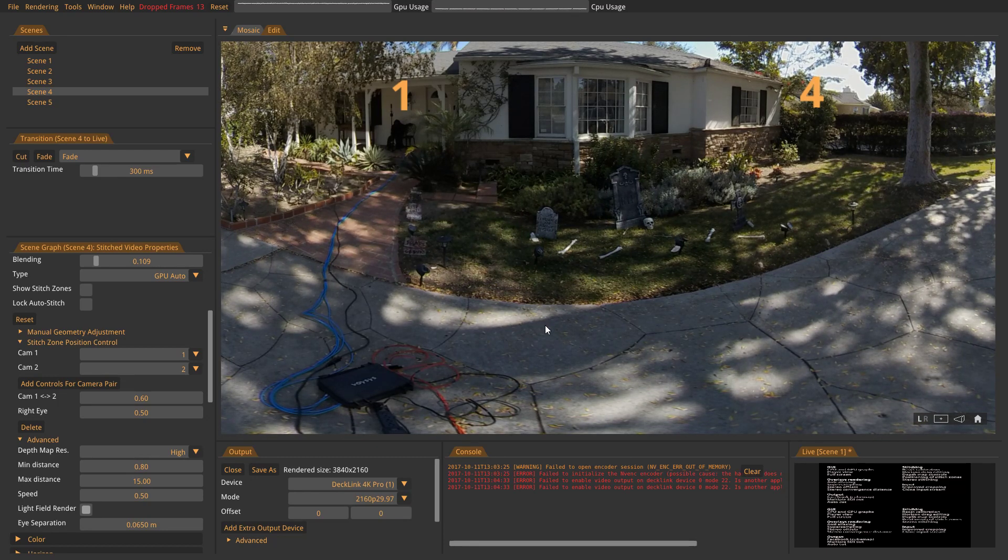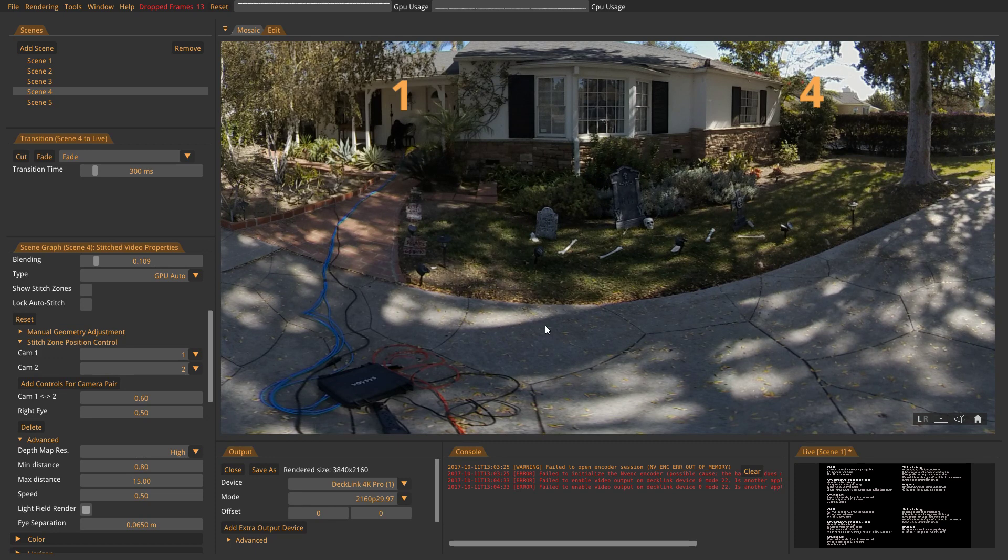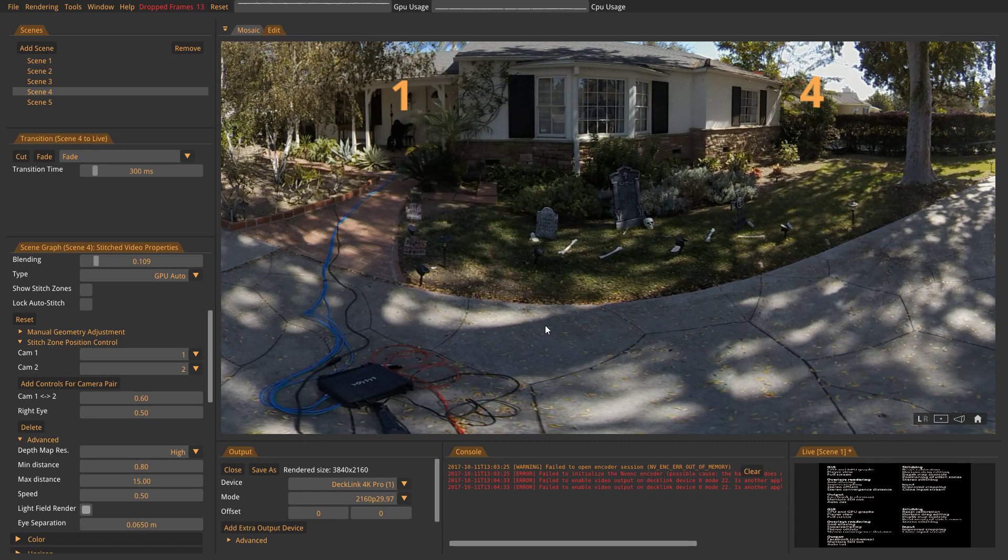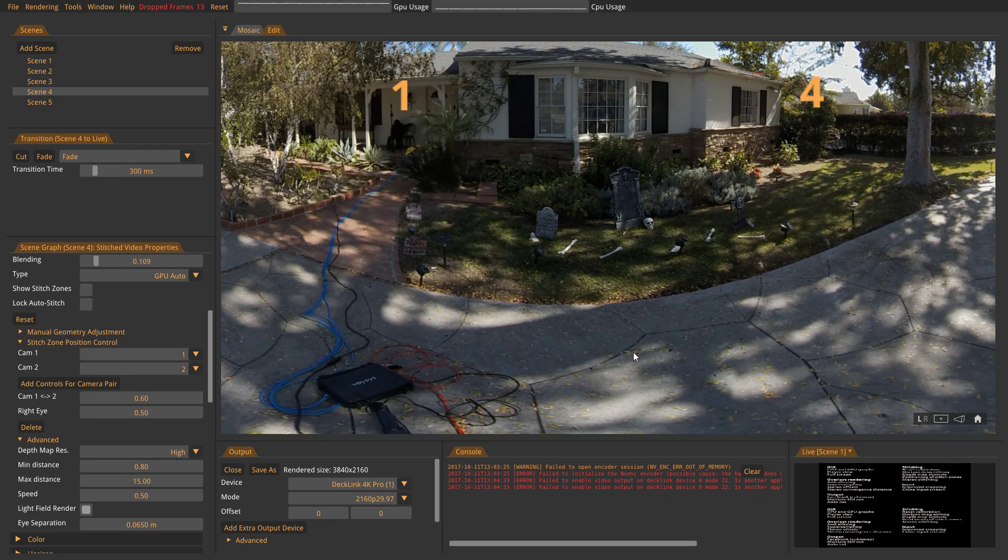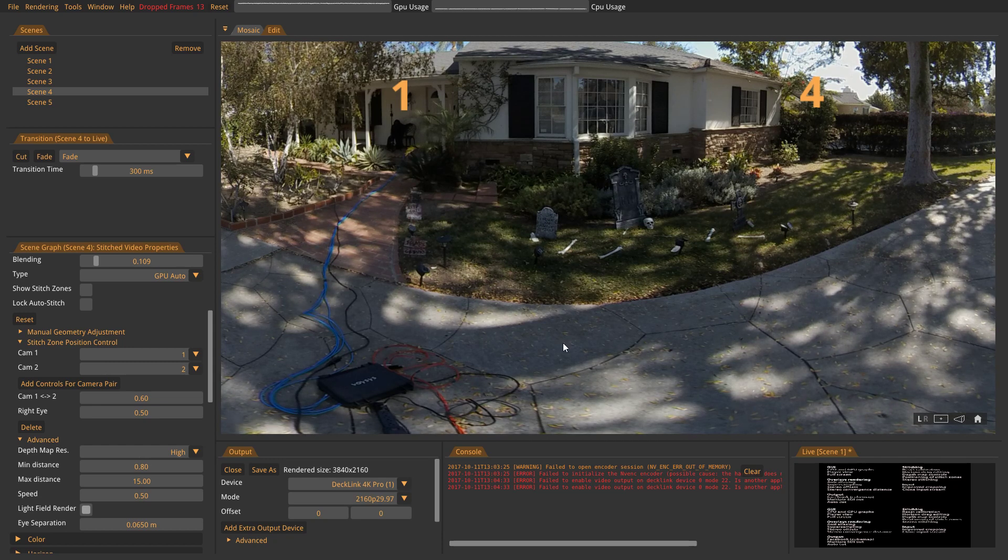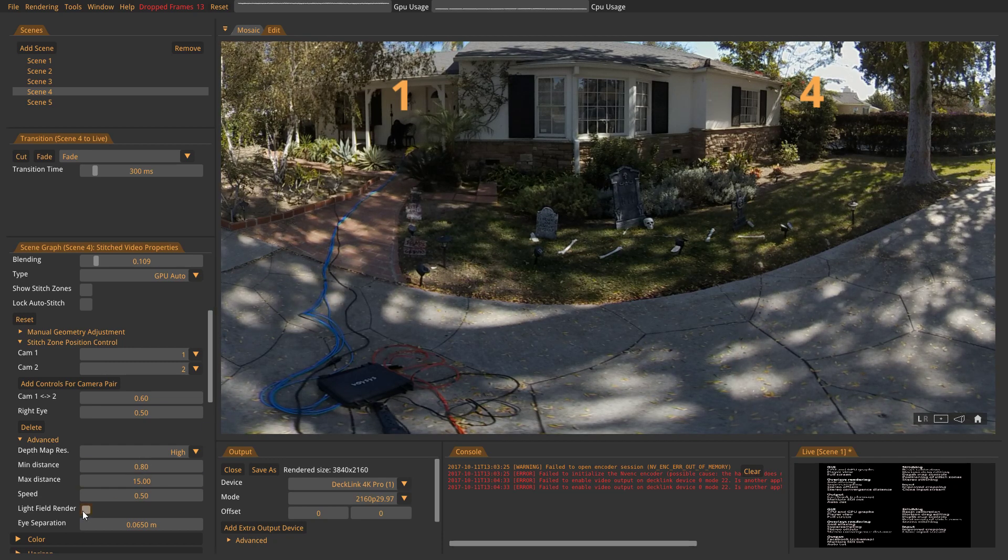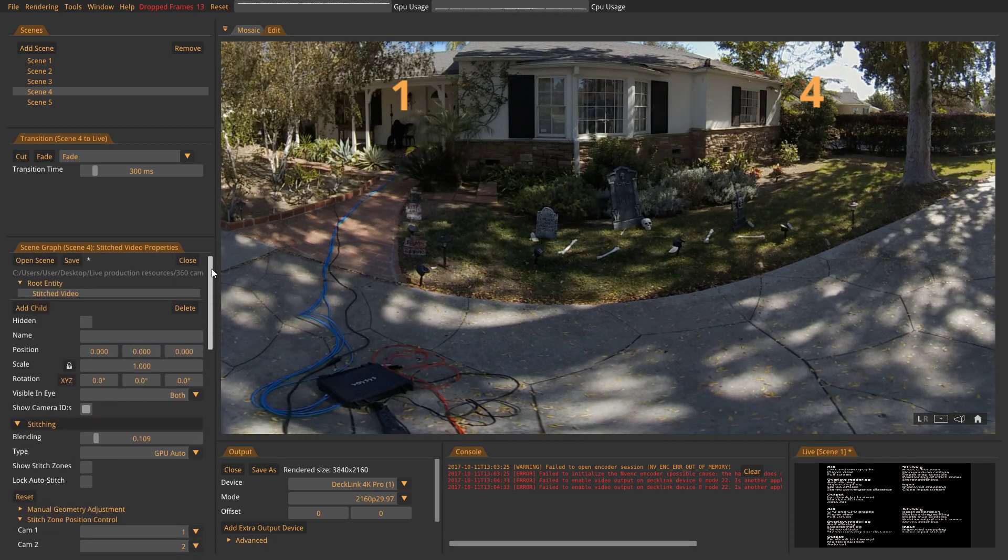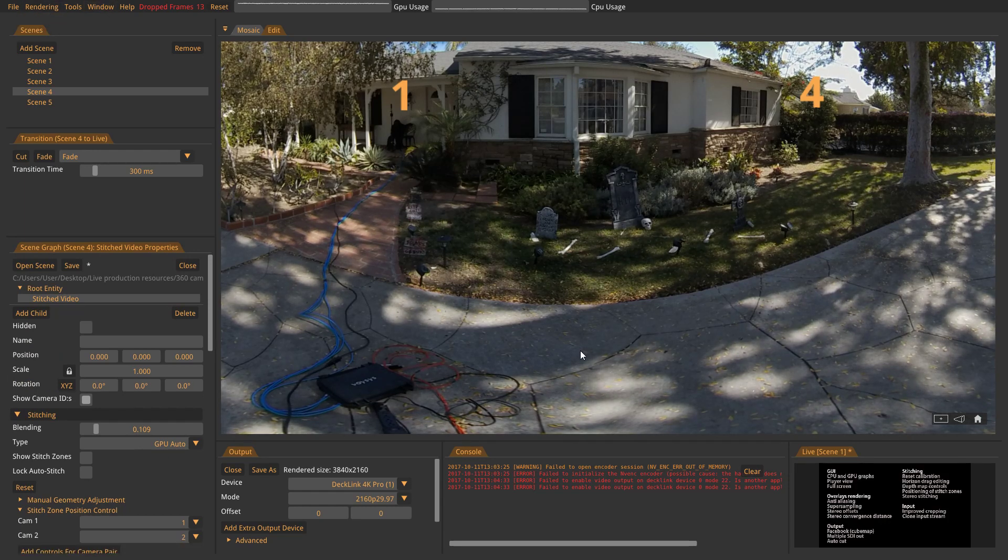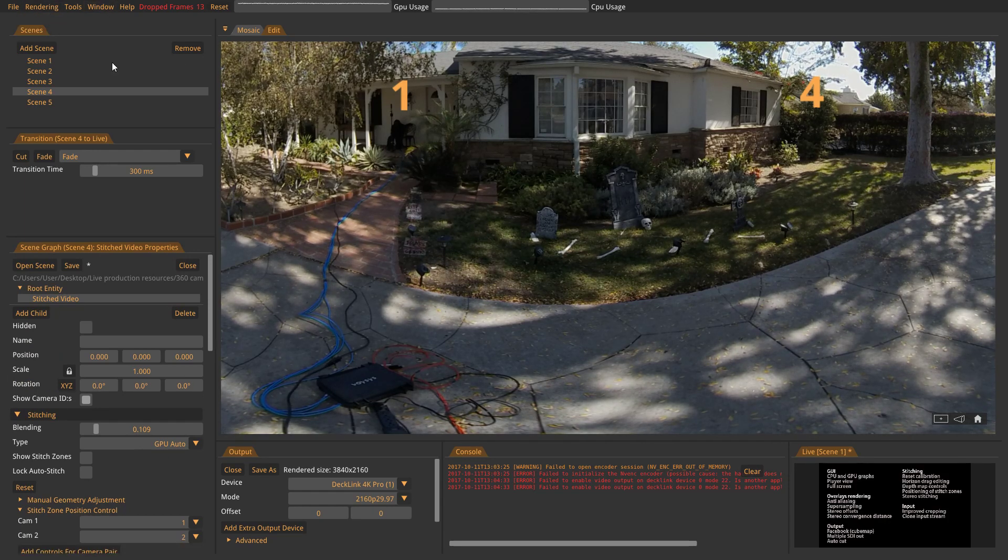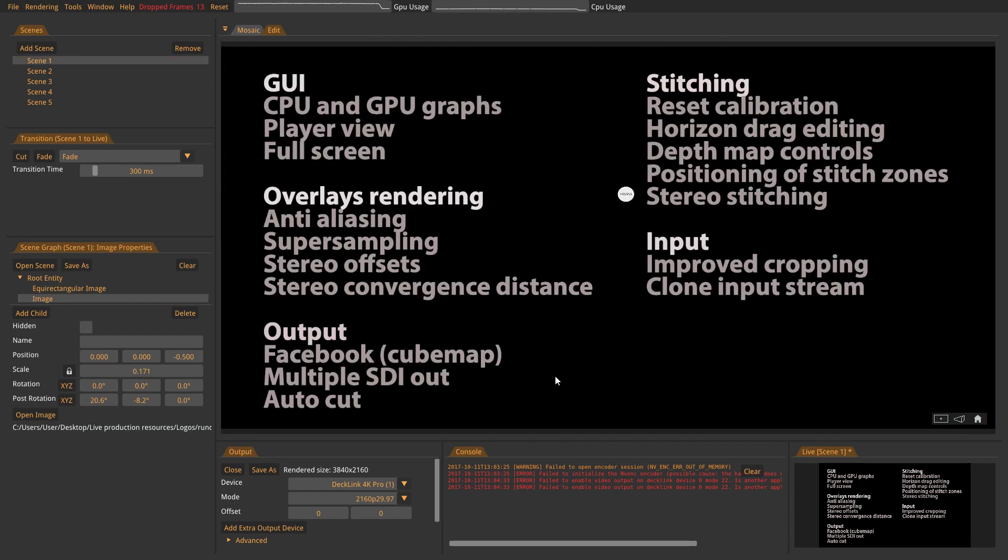This is interesting. You can actually render stereo from any camera. And of course, you need 100% overlap to get a 360-degree stereo. Let's now turn that off again, and let's render mono on the output.